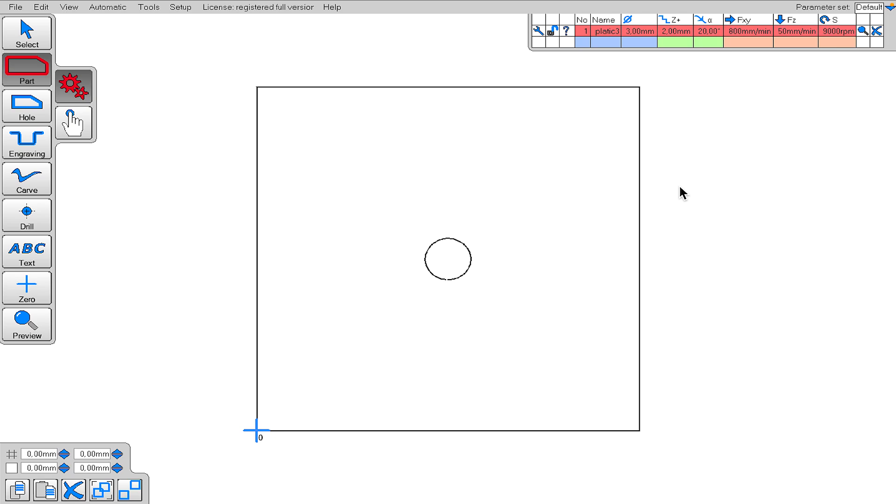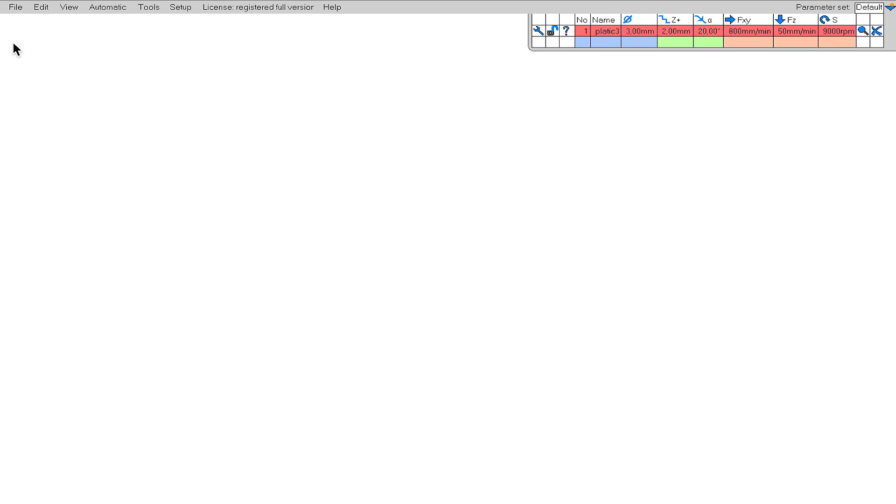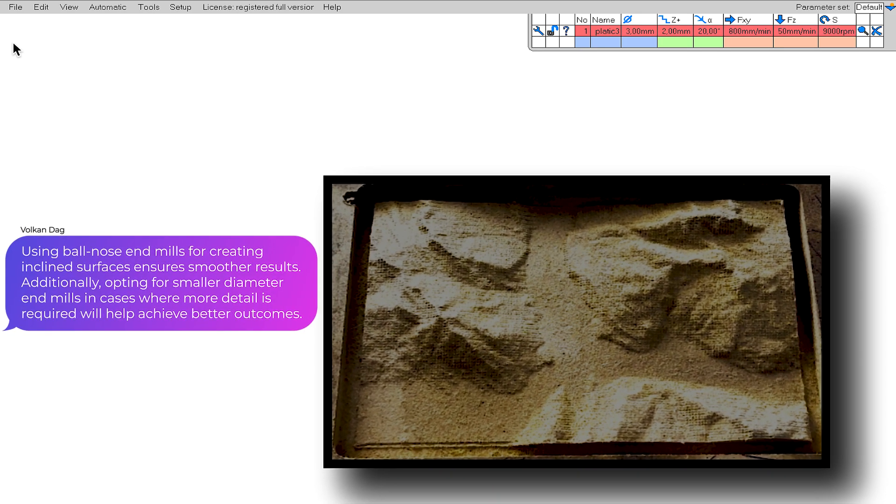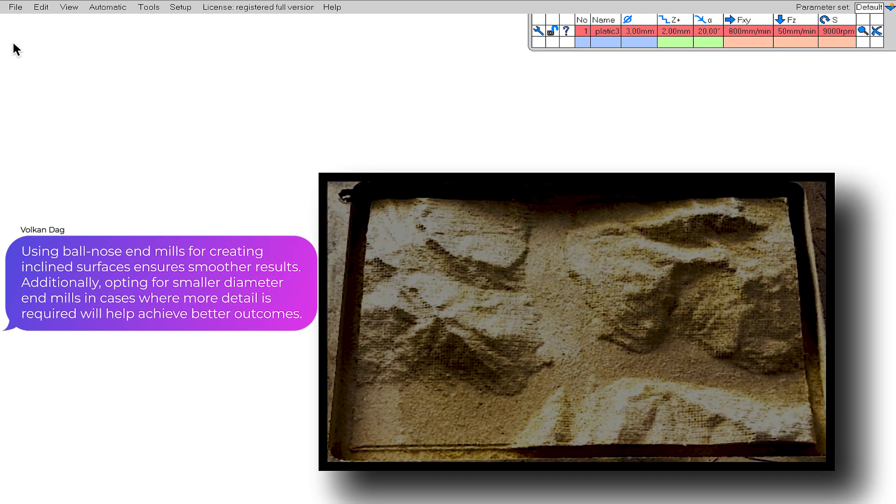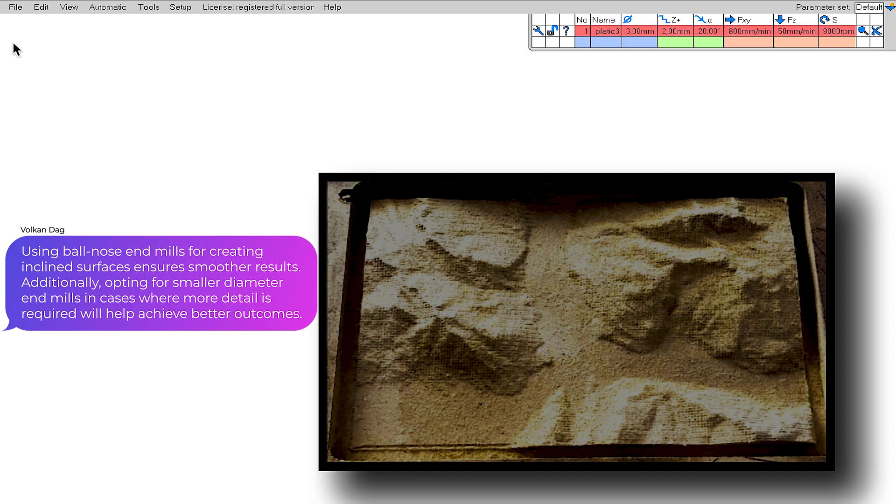I will come back to the details of 2D cutting in a moment. Before that, I want to give you some information about the 2.5D cutting technique. So what if we want to create inclined surfaces? For example, a sphere, a mountain, or a relief. Then we should use the 2.5D cutting technique.